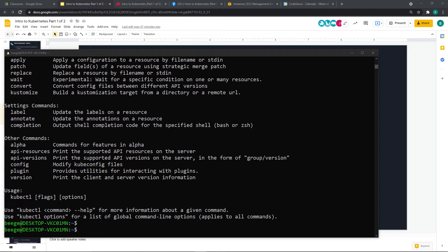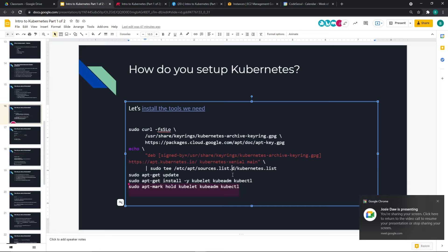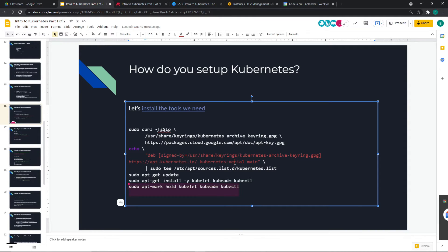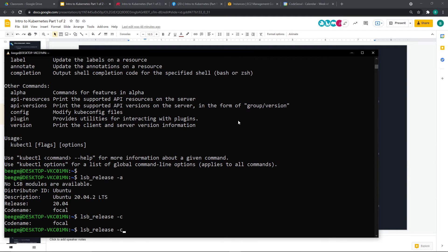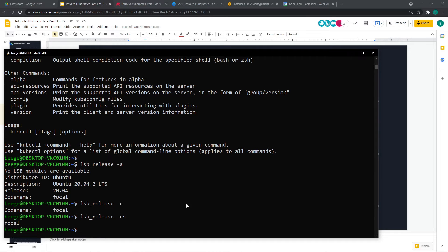There was an issue with the Ubuntu version in the command — this is why you don't copy-paste commands from the internet without checking them. The command had the wrong Ubuntu release codename. Josie, you'll want to rerun a couple of those commands — change the release name in the echo command, run from the echo command forward. Also it's missing the last line — that was the problem. Run apt-get update, then apt-get install.